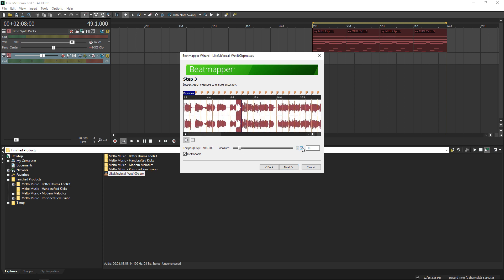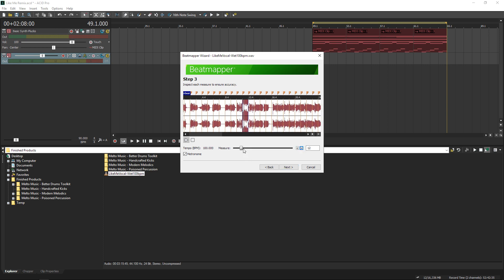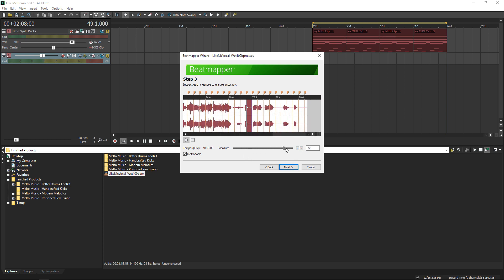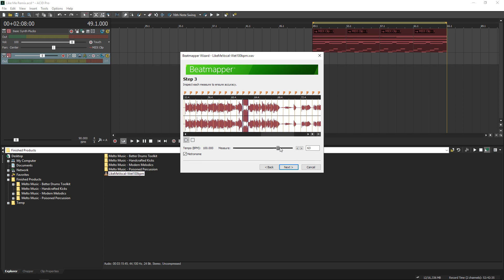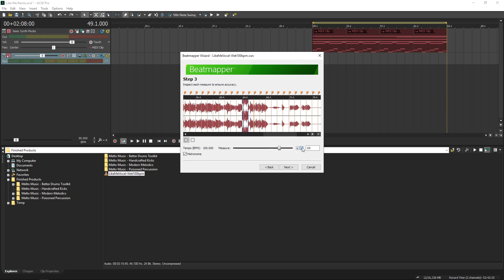So it sounds fine to me, I'm just checking to make sure the beatmapper has lined everything up properly, and I'll breeze quickly through the file just to make sure it all stays on beat.